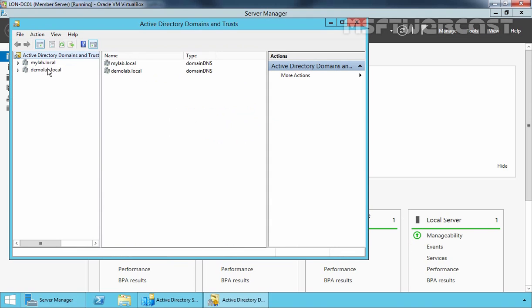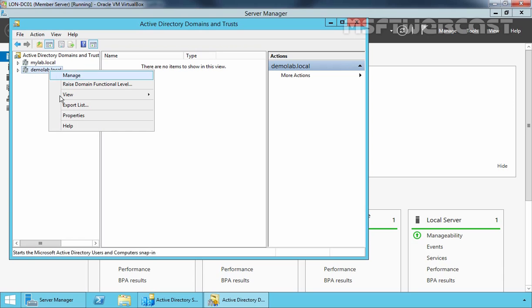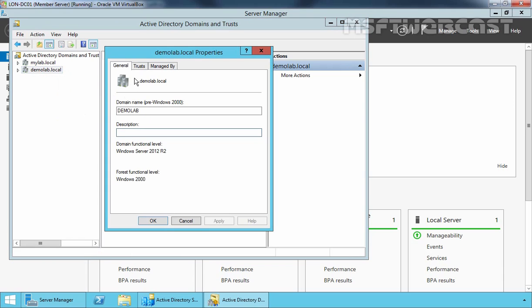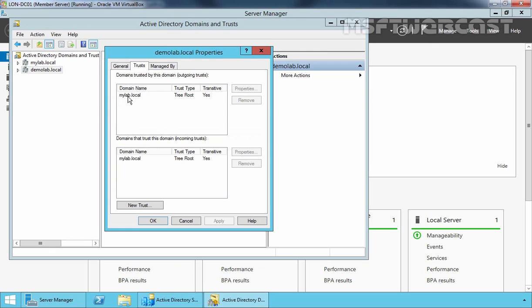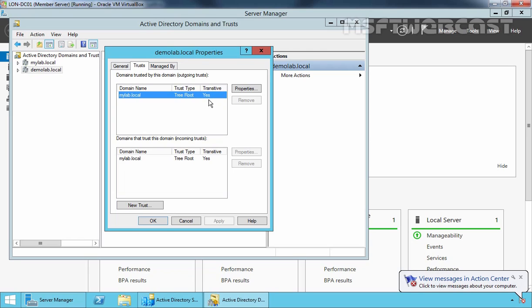Let's click on Tools and select Active Directory Domains and Trusts. On this screen, select our domain demolab.local, right-click and select Properties, then click the Trusts tab. Here we can see we have a trust relationship with mylab.local domain — the trust type is Tree Root and it is transitive. From this we can confirm that we have successfully deployed a tree domain in an existing Windows Server 2012 R2 Active Directory Forest. That's it for this video demonstration.